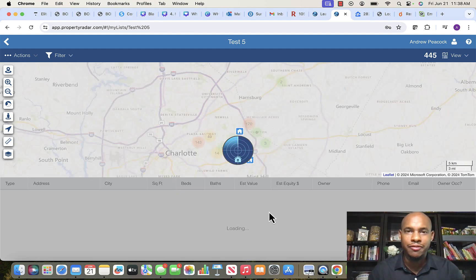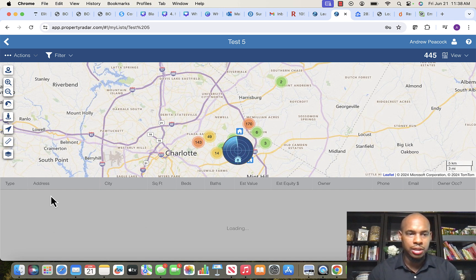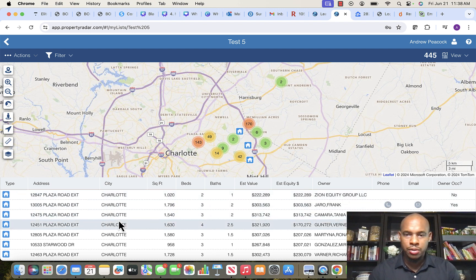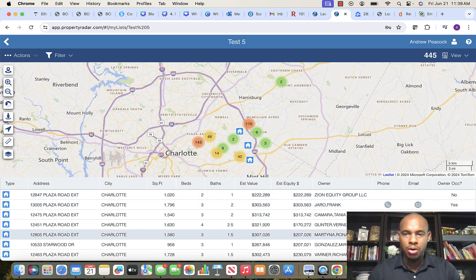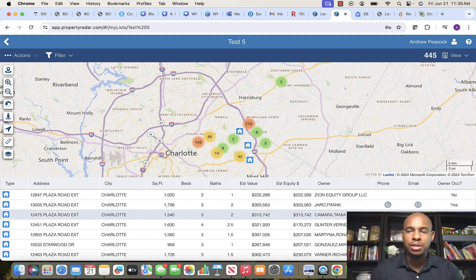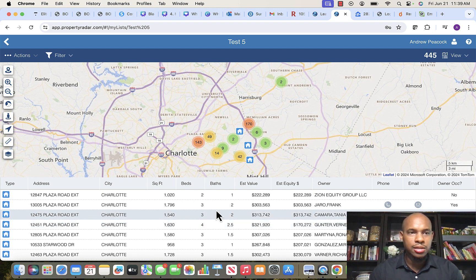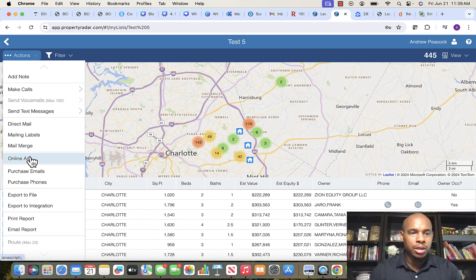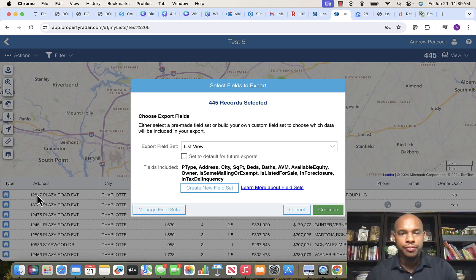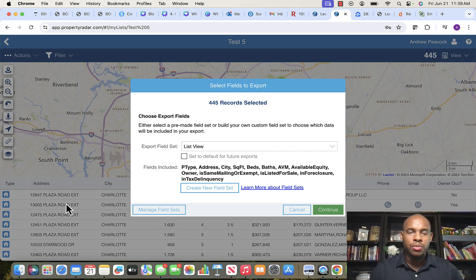That's the first phase. Once the list loads, you'll see the property type, address, owner information, and more. We don't use the skip tracing or email options here — this is just what we need. Go up to the 'Actions' button, click it, and select 'Export to a File,' because now we're going to export this data into a spreadsheet to start working on our list.